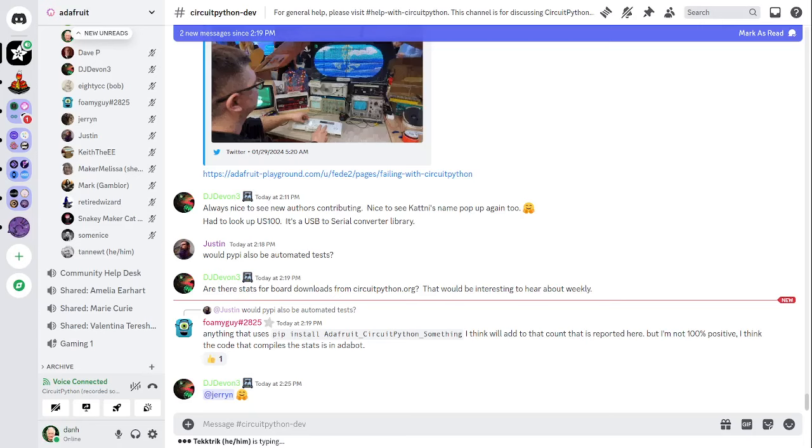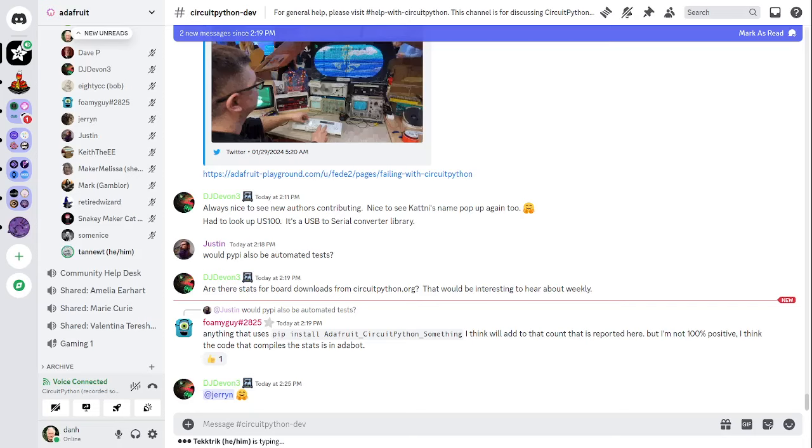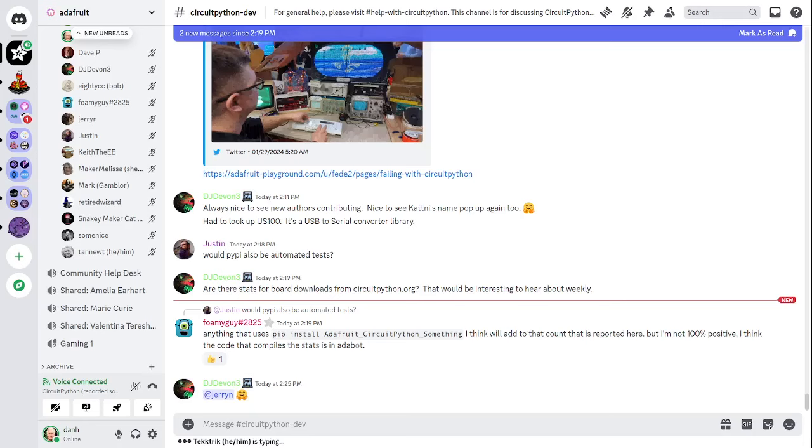Scott concludes hug reports: Hug to Jerry for testing 9.0 and also a hug to FedA2 for the failing with CircuitPython Adafruit playground post. I thought it was really insightful and happy to see that there. Next up is status updates, where we tell folks what we're up to individually.